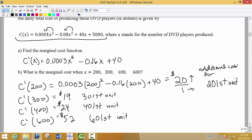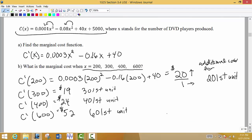You might ask yourself why there was a big jump to $52. If you think about it, the more of a commodity you produce, the more workers and manufacturing plants you need. In order to produce 600 units you might have to build another plant, and the cost might increase dramatically to get from 600 to 601 units. So there are a lot of factors at play.